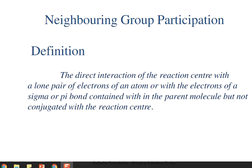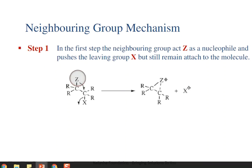If there is a neighboring group with a lone pair of electrons, or sigma and pi bond electrons, and those electrons are not conjugated with the reaction center — meaning they have no relation with the reaction center — then such electrons interact with the leaving group or the reaction center and affect the reaction. This is what neighboring group participation is.